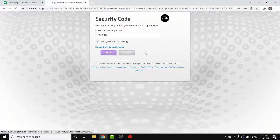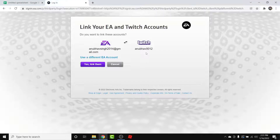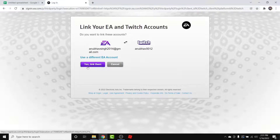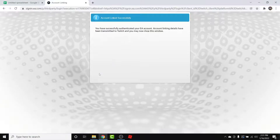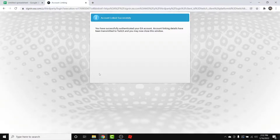Once you enter the security code, click on the 'Recognize this computer' button, then tap on the Login button. Once you do that, you land on an interface like this where you simply tap on the 'Yes, link them' account button. Once you do that, you'll successfully link your EA account to your Twitch account.